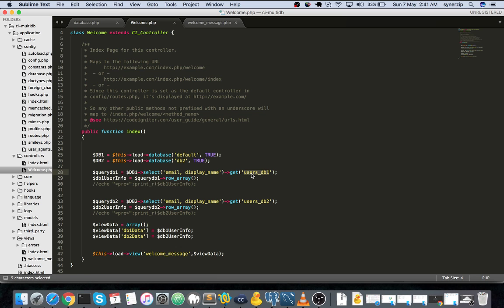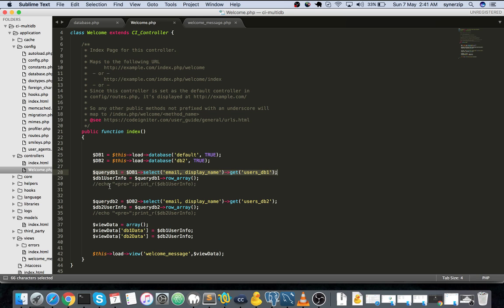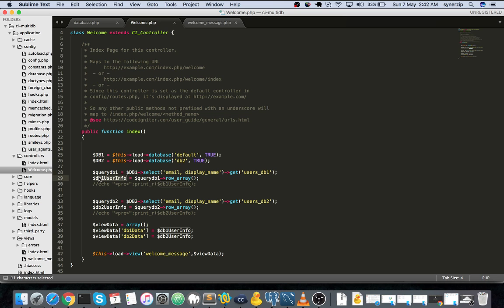If you can see this particular query, you are using the variable DB1 and then you are selecting the columns and getting the users from DB1. This is how you access DB1 records. You are storing whatever the resultant of this particular select statement in DB1 user info.